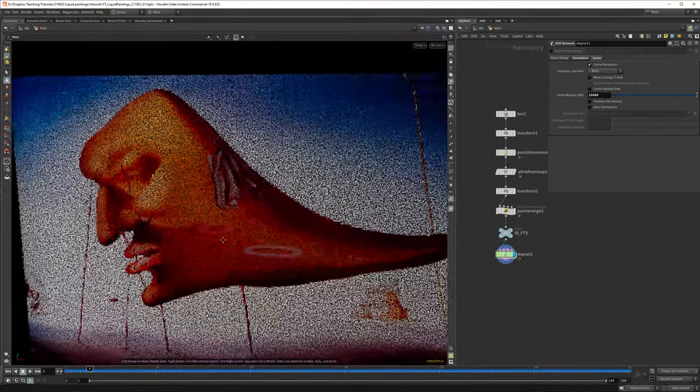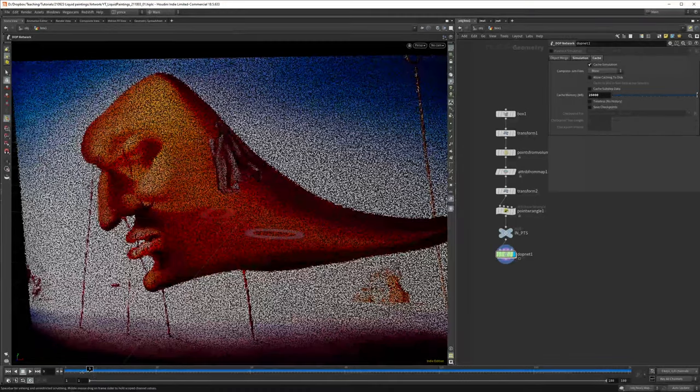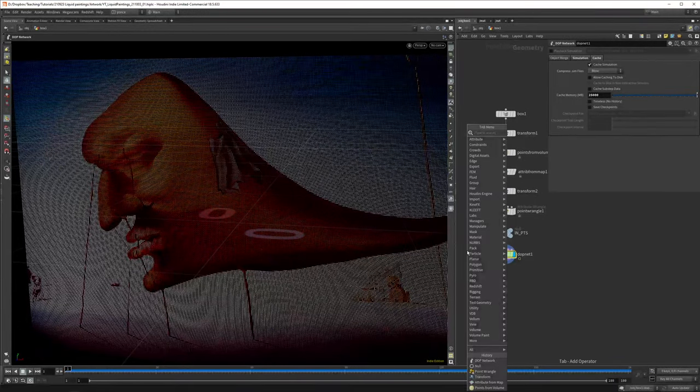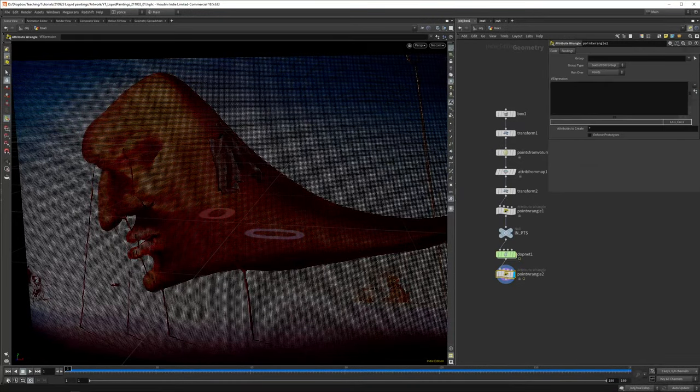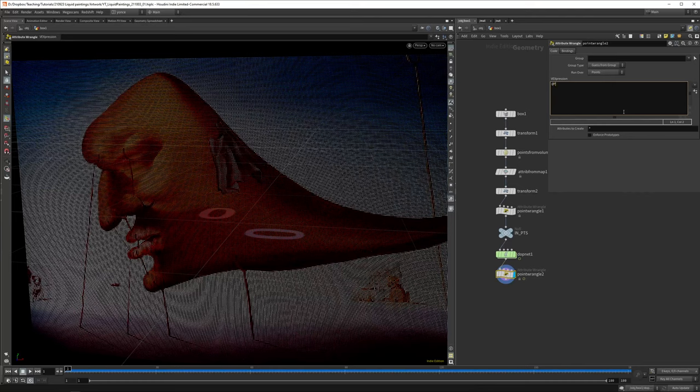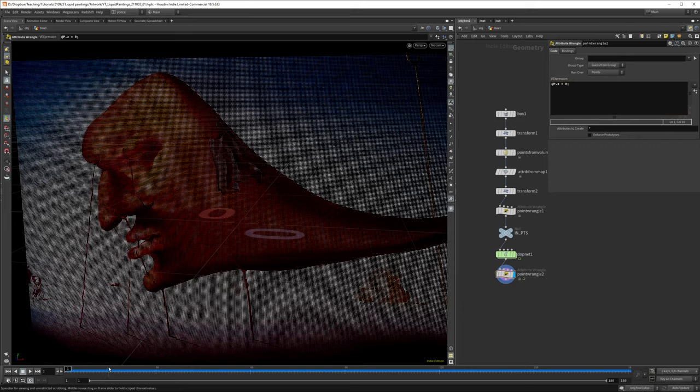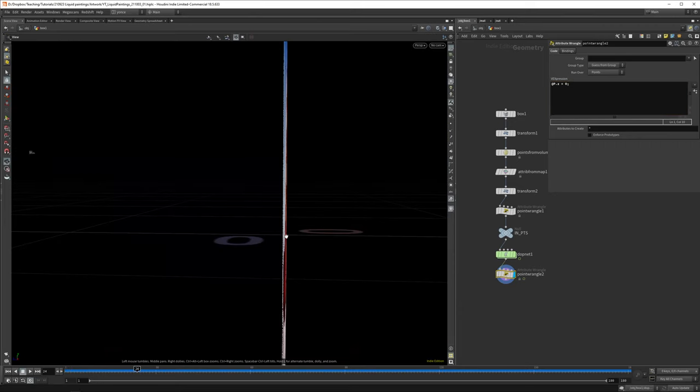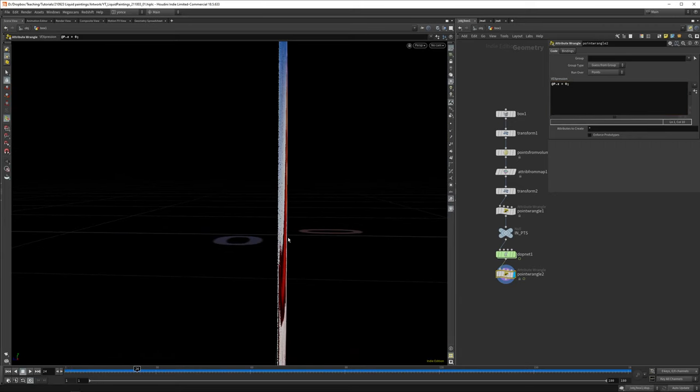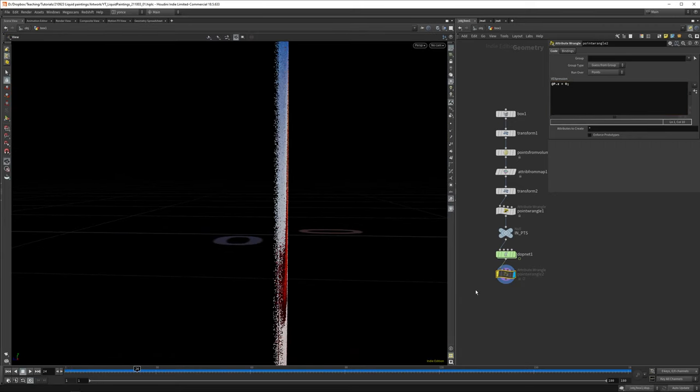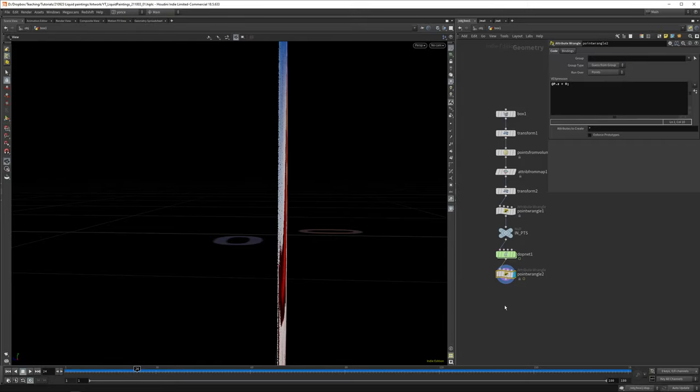If you render it, it won't be nice because you've got lots of shadows from points sticking out in front of another. Let's append a point wrangle again, and just very simply say @P.z equals zero. That's it. Now you can see they stay still on the z-axis.